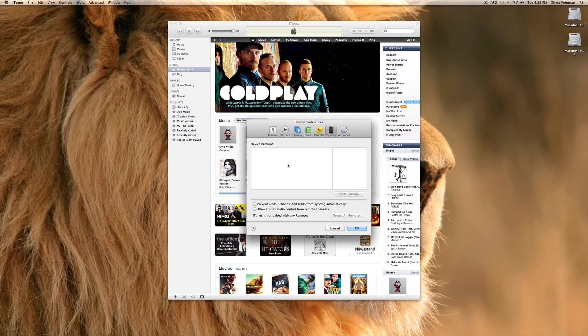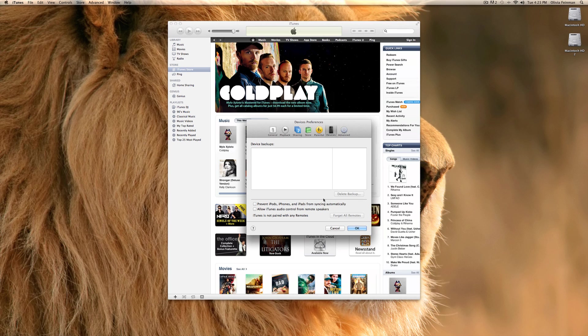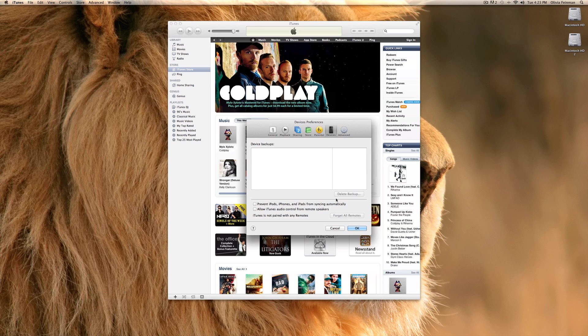Devices. If you had a device connected to your iTunes, but I don't, it would show up here. Then, you can delete backups, which I don't know why you would want to do that, unless you're not going to ever be syncing. And allow iTunes audio control from remote speakers. And iTunes is not paired with any remotes.